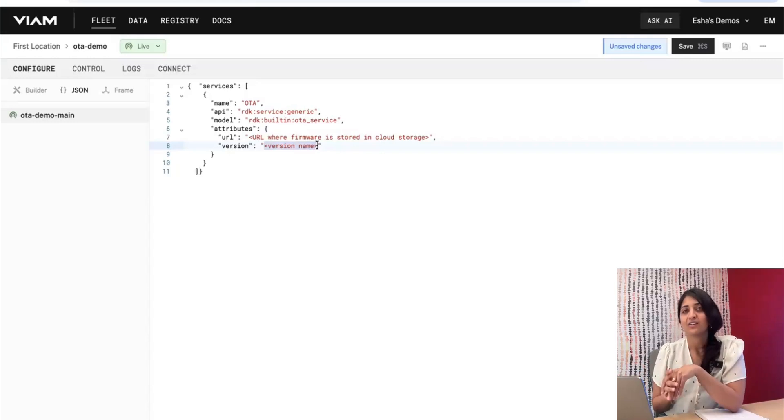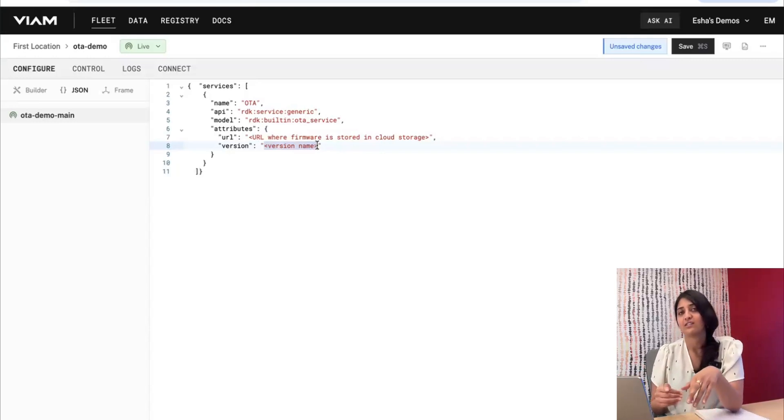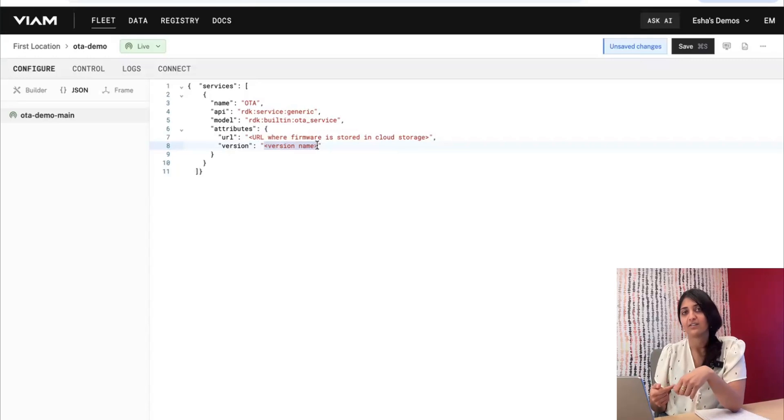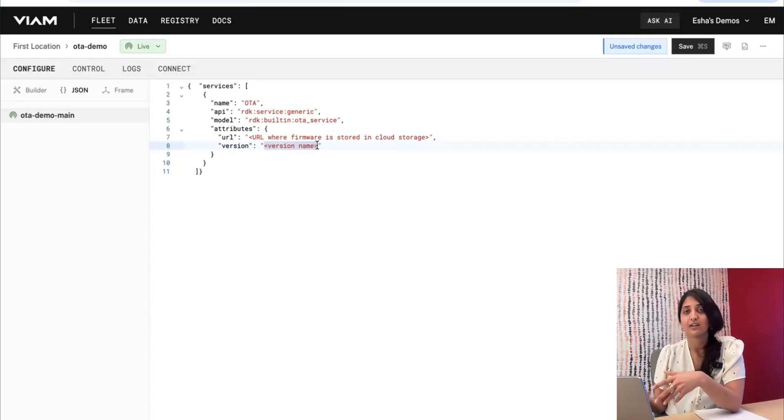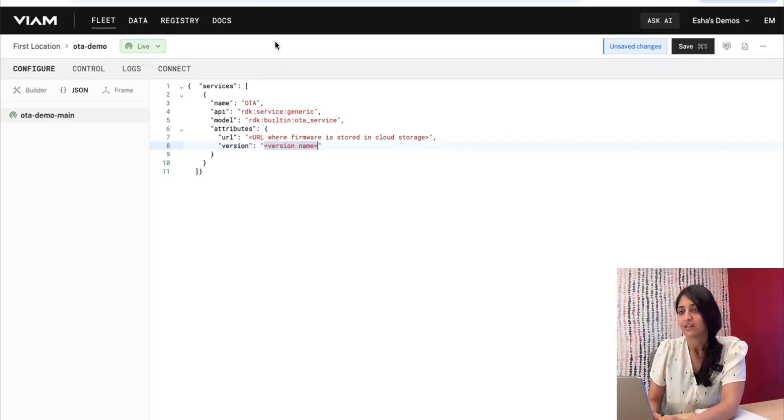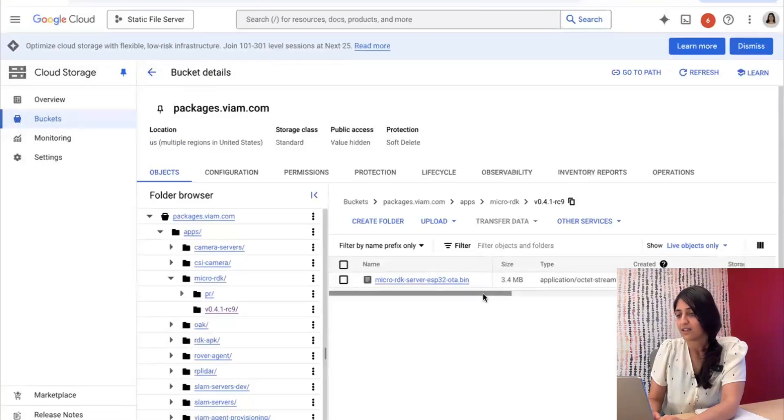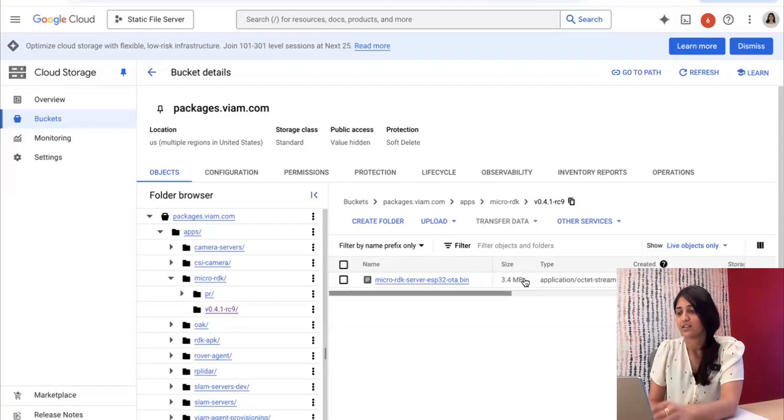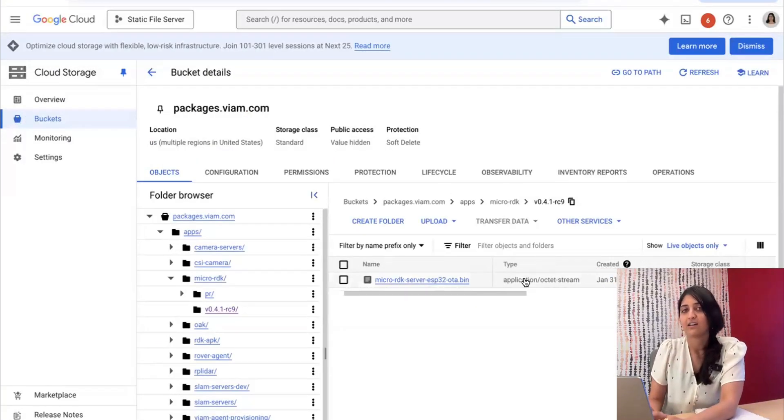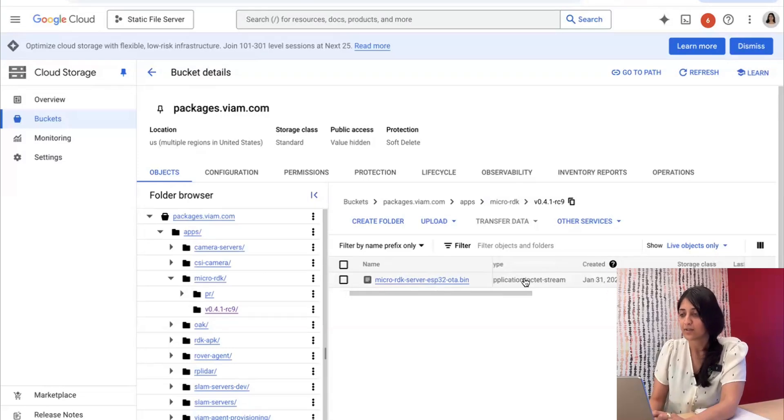Something to let microRDK know that there has been a change to this configuration. Go ahead and download the firmware from this URL again. So I have the latest RC release of microRDK here on a Google Cloud bucket, and I'm going to copy the URL.